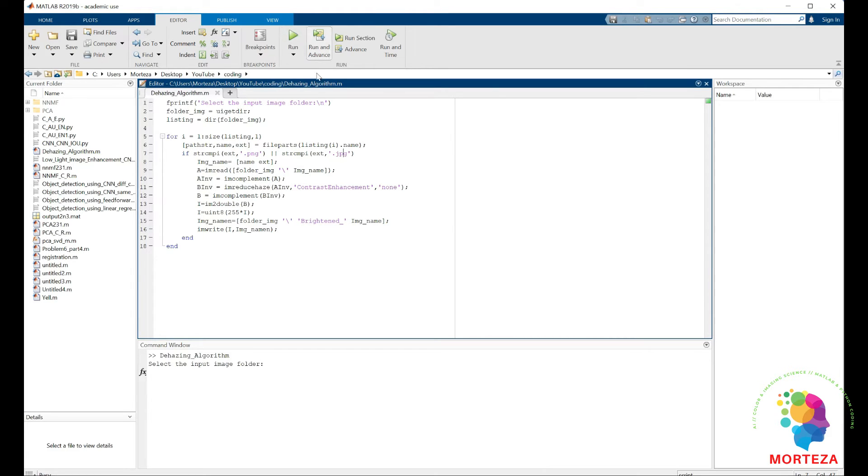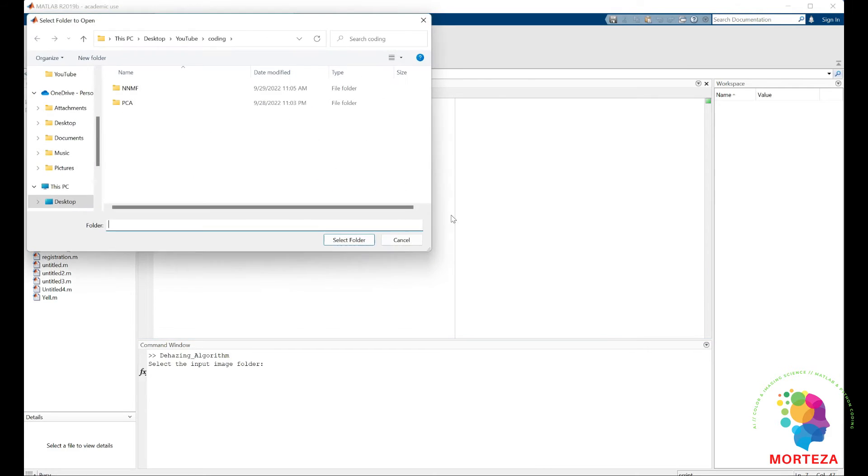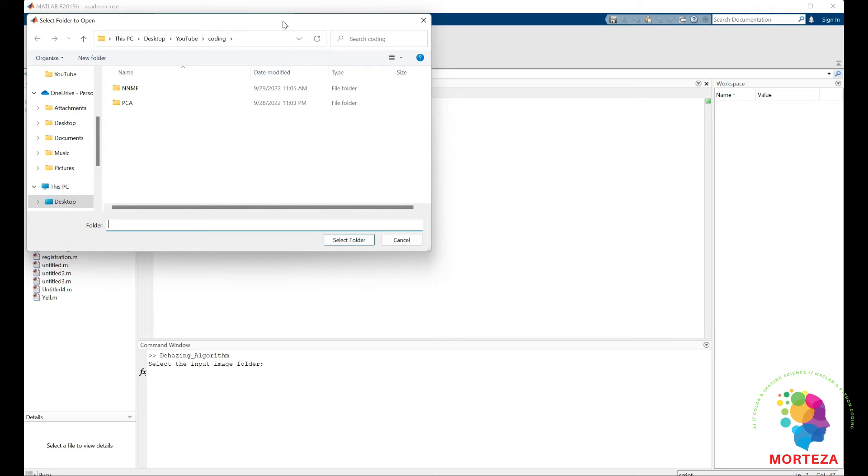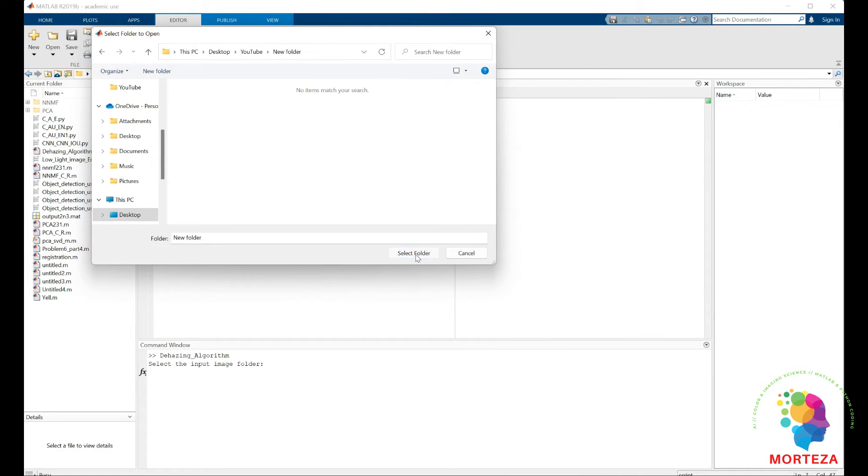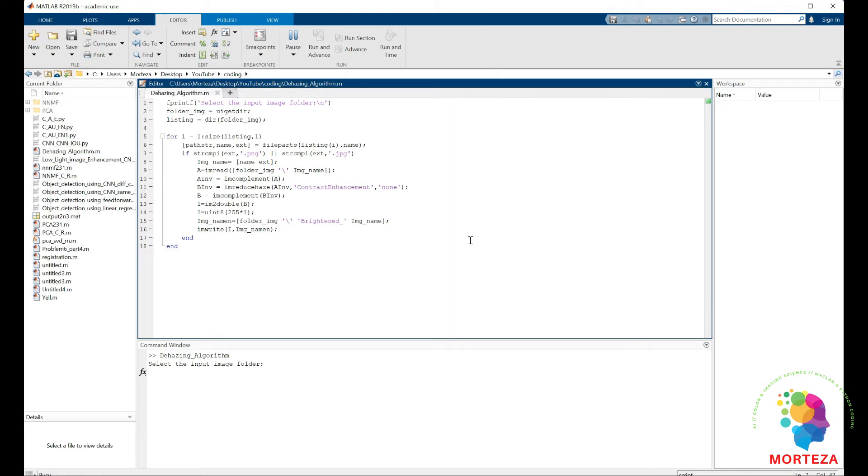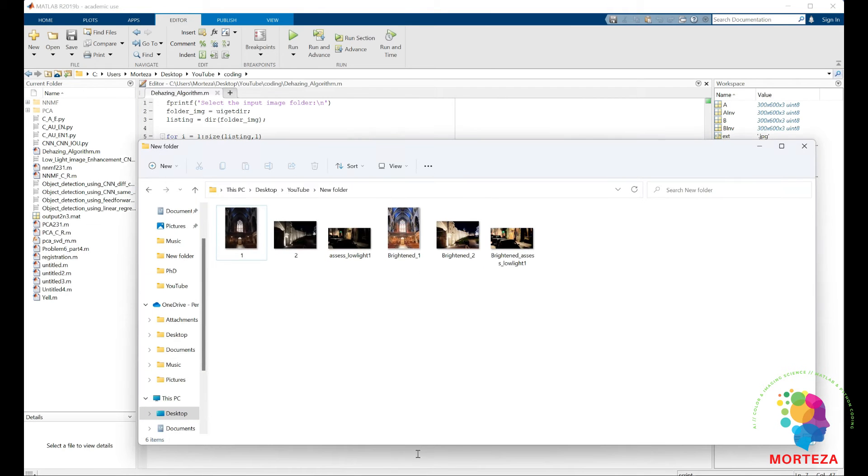Let's get started. We do this. We have to find the folder which is here. Program is ready.